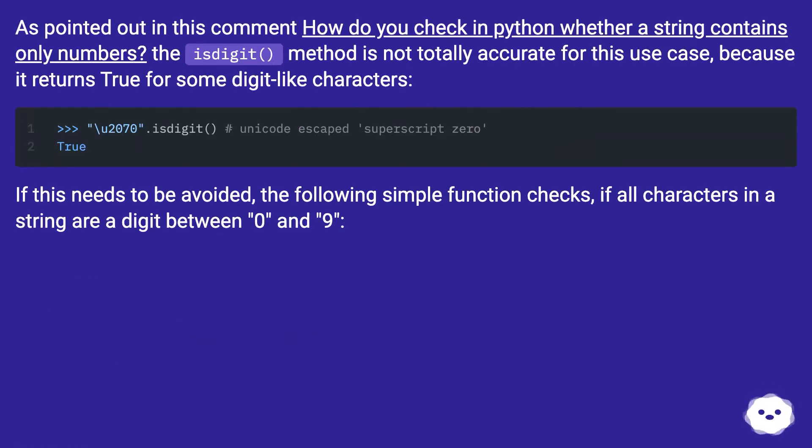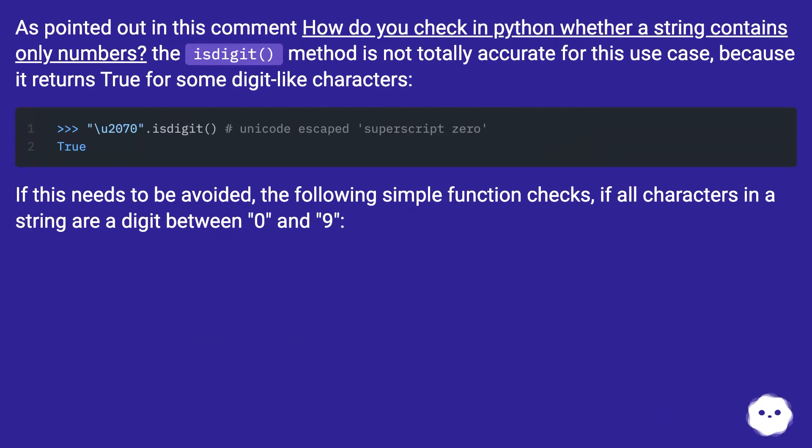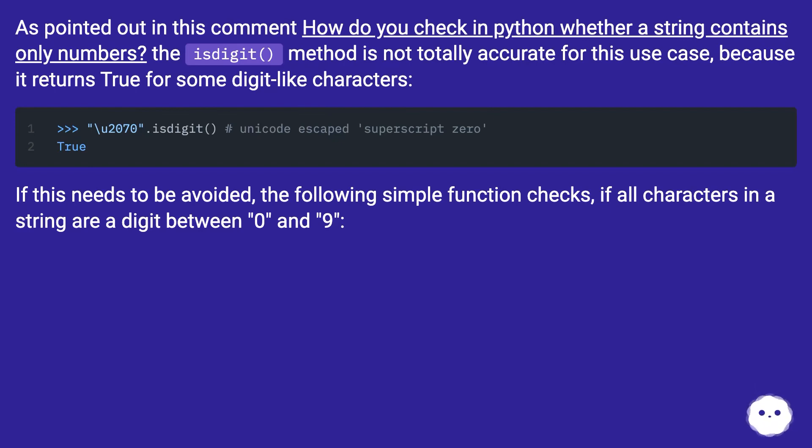As pointed out in this comment, how do you check in Python whether a string contains only numbers? The isdigit method is not totally accurate for this use case because it returns true for some digit-like characters. If this needs to be avoided, the following simple function checks if all characters in a string are a digit between 0 and 9.